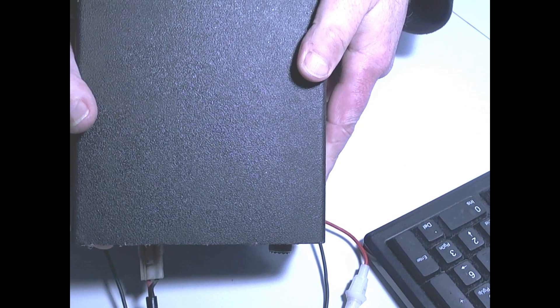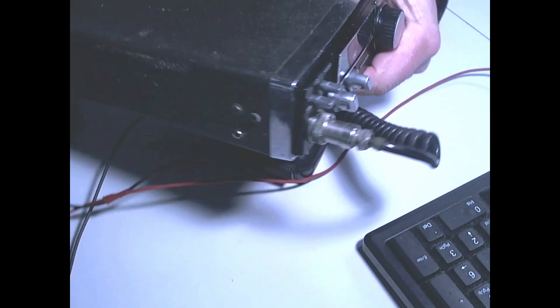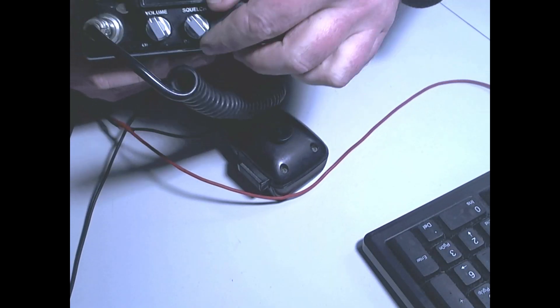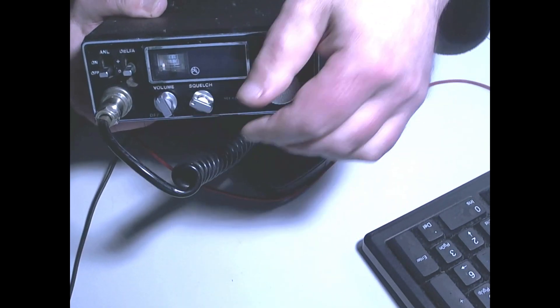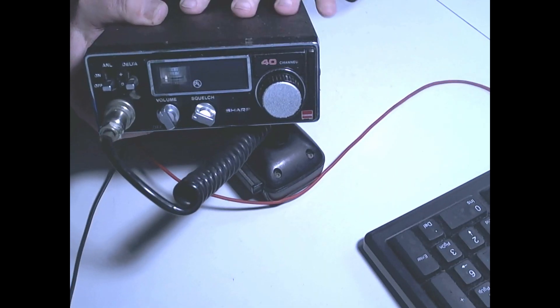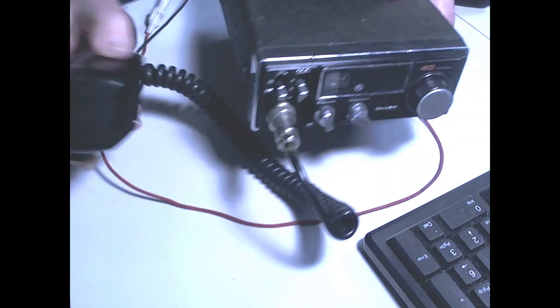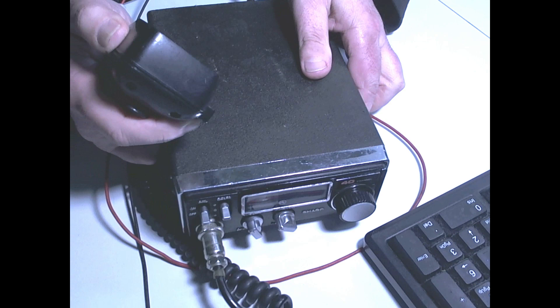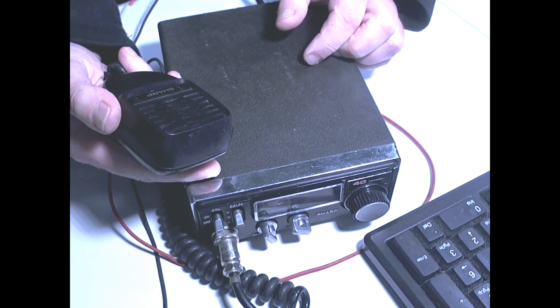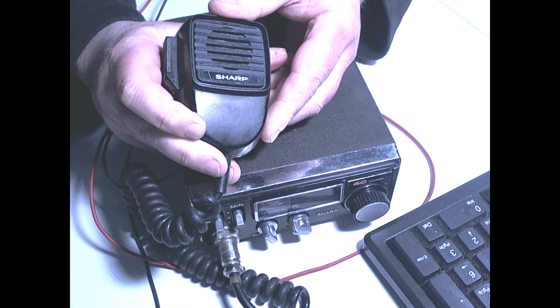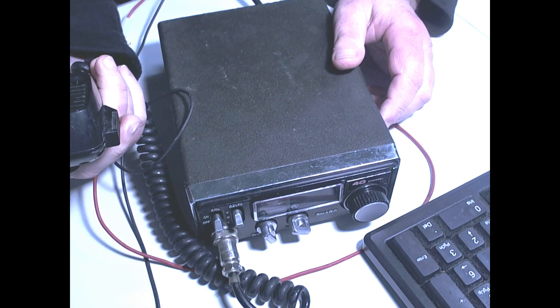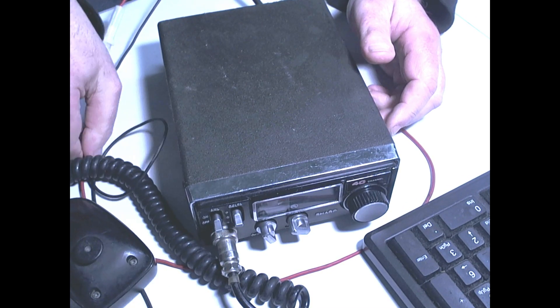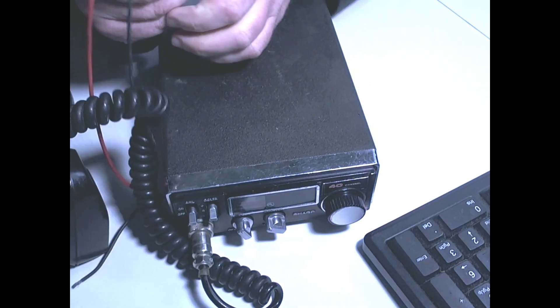You can switch it over to a PA. If you go over to the squelch button here and turn that all the way down, it switches over to PA. So you can have an eight-ohm PA speaker on this as well. And you have your standard Sharp mic, which is, again, part of the nostalgia. And just a standard 12-volt supply.